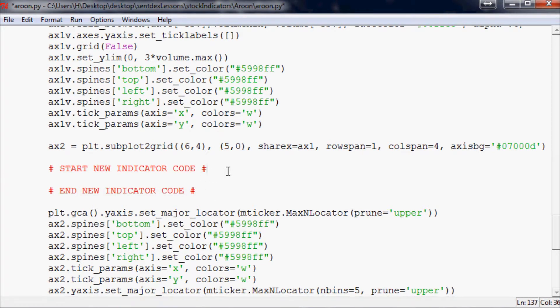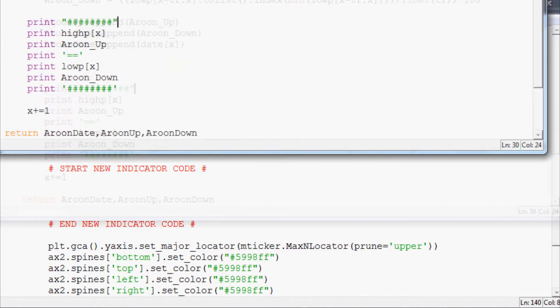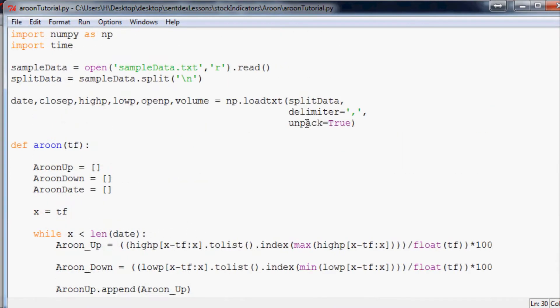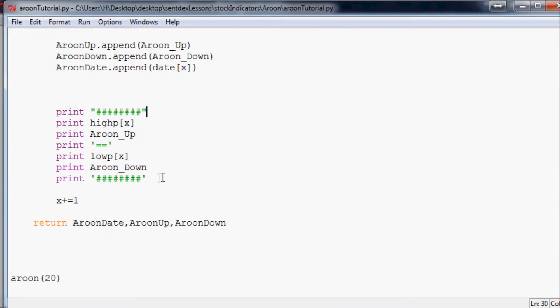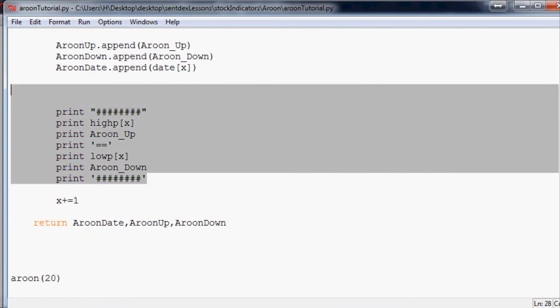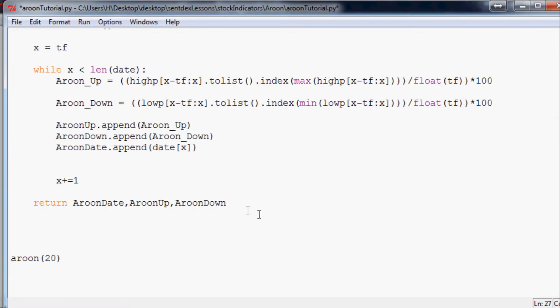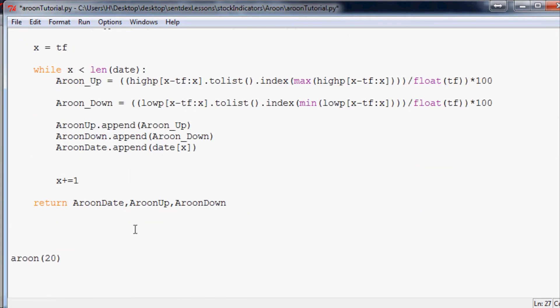Now make some space in there and all we need to do first is just copy and paste our other code, the one that we just got done building, into there. Obviously we don't need to be printing out all this, it would be a lot of data to print out, so I'm just going to delete that little print out there because that was kind of for debugging purposes.